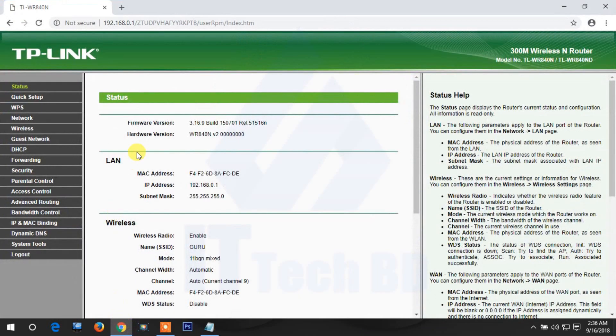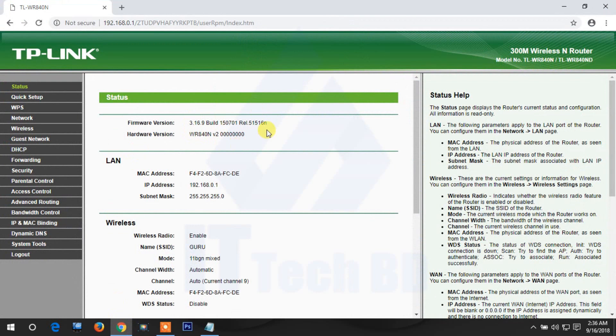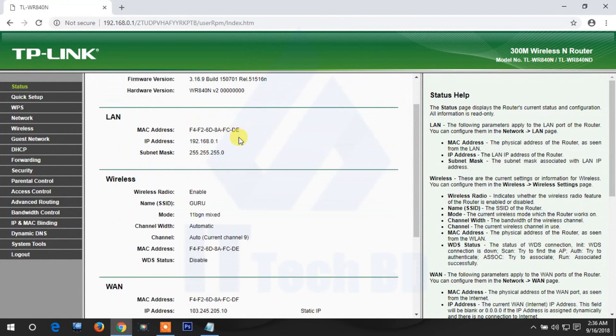Open your browser, then login to your router and navigate to guest network settings.